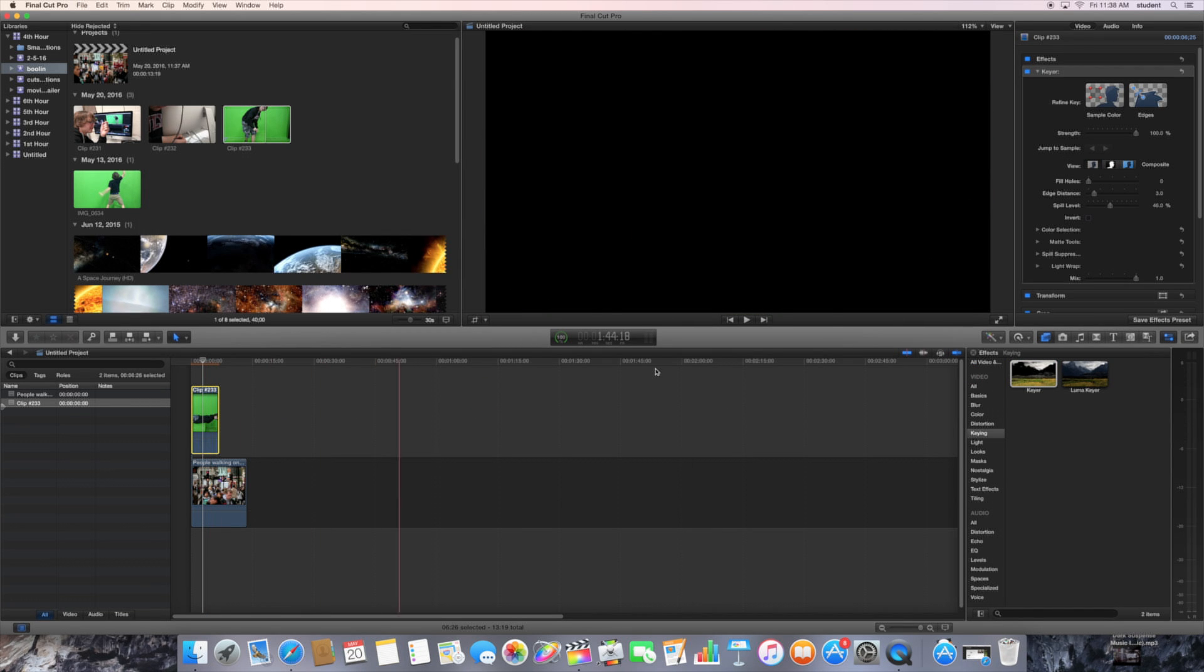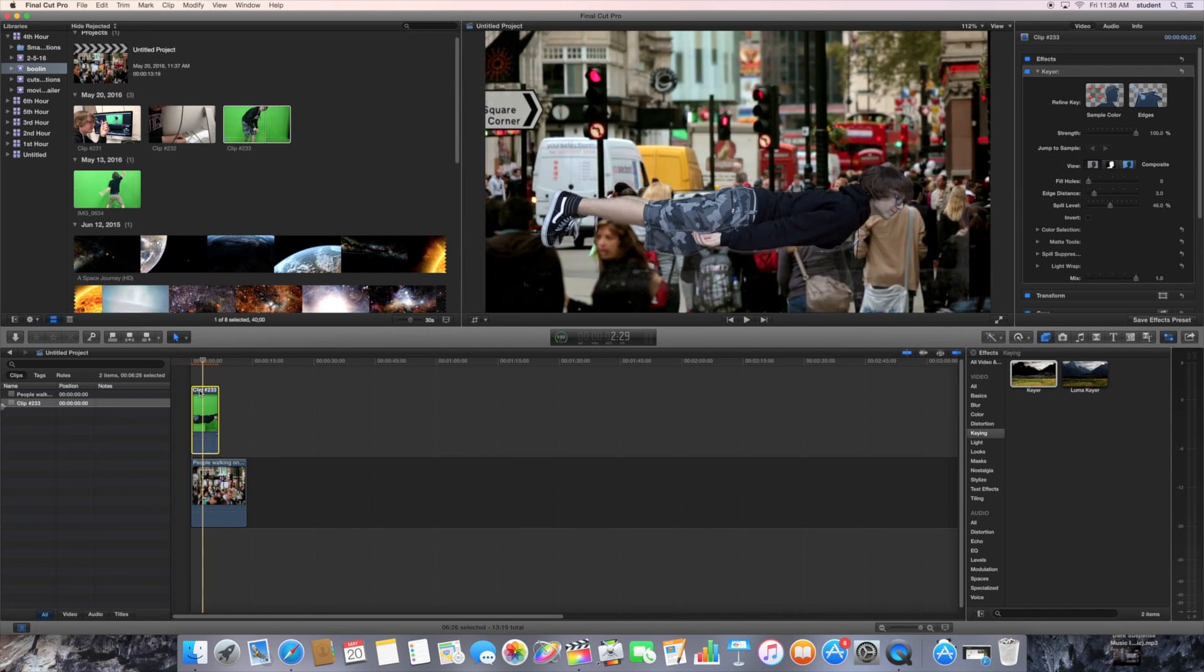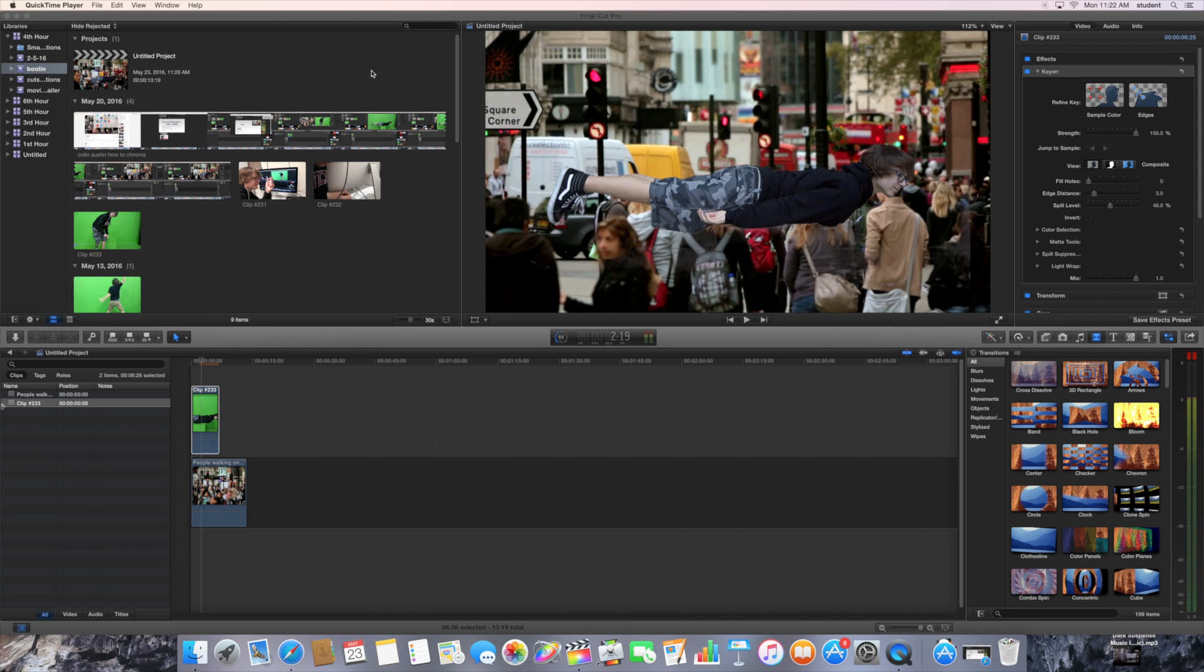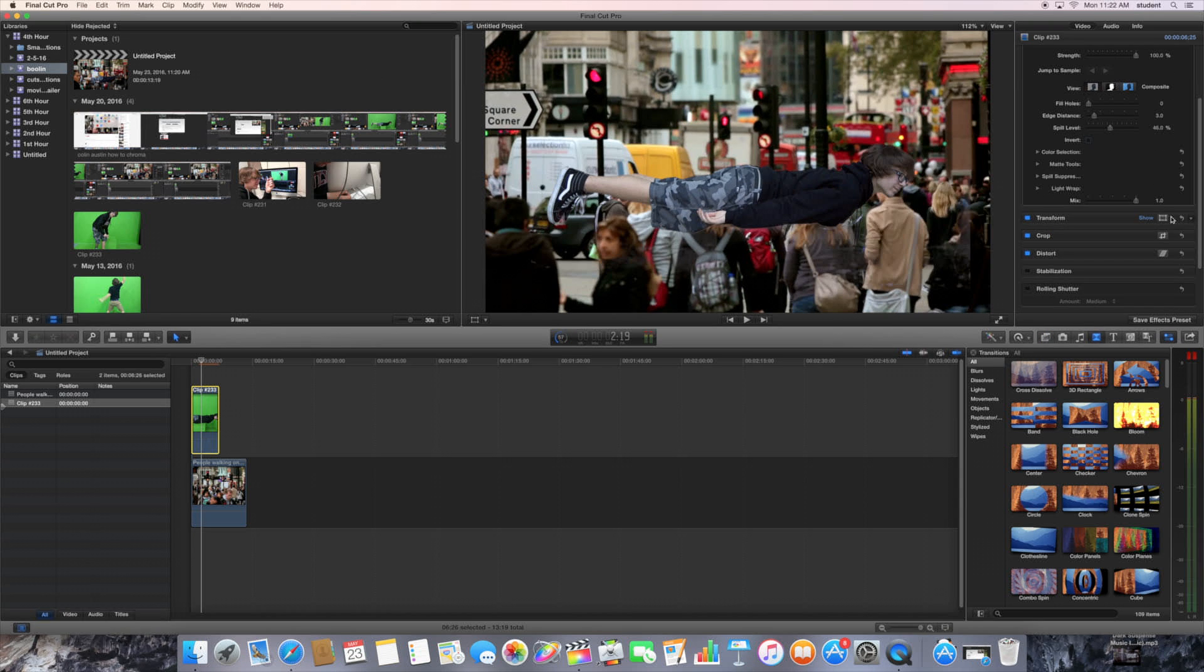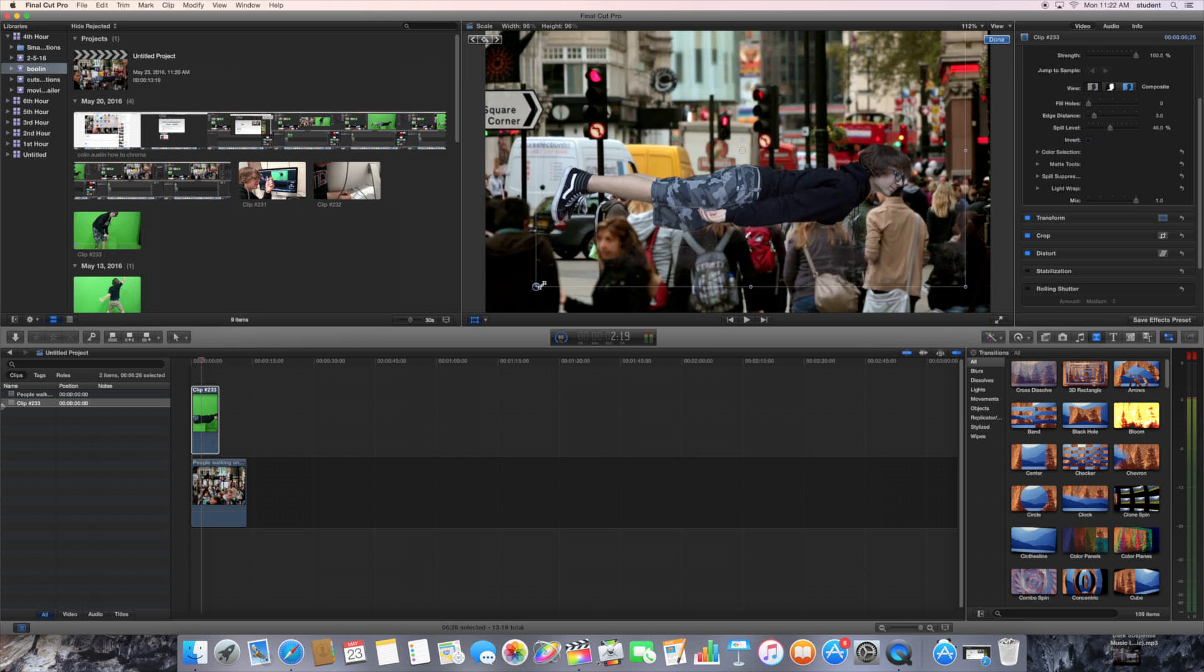And once you've done that, you're going to want to click on the Transform option. You're going to want to go over to the side, and then you'll be able to crop your green screen clip to whatever size that you want.